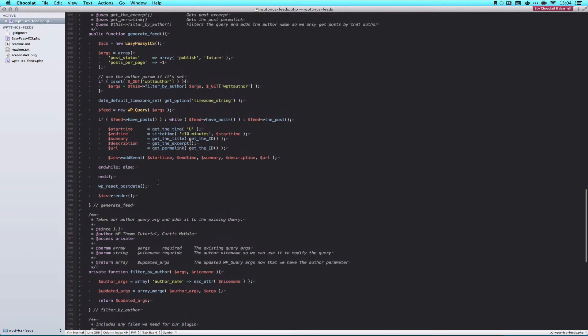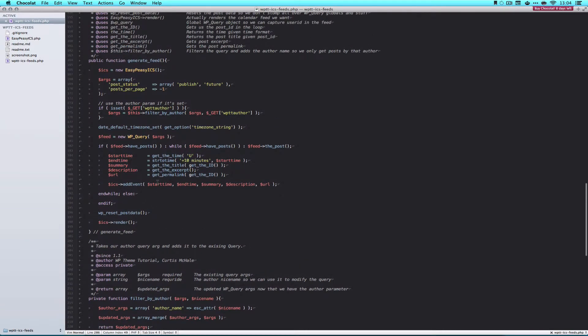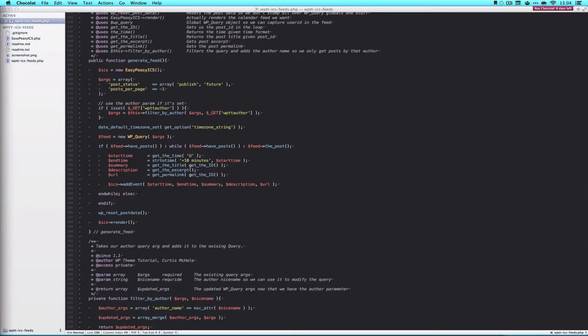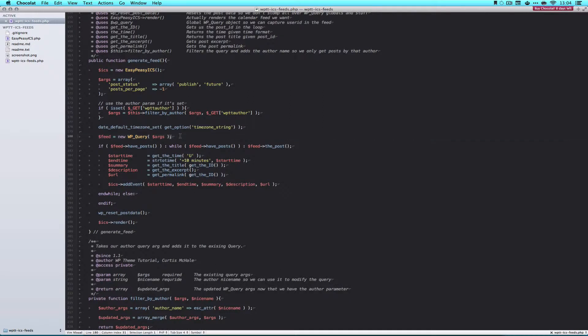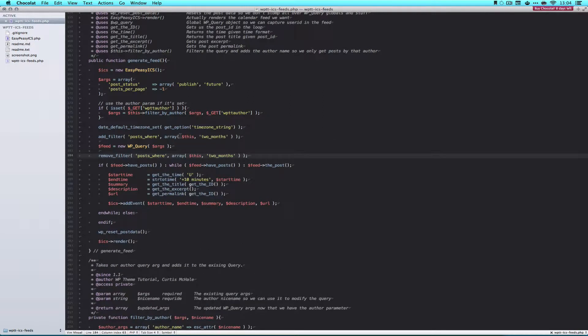So what I'd like you to do is to go into our plugin, we're going to go to the Generate Feed function, and the first thing we're going to do is add our filters on either side of our WP Query call.